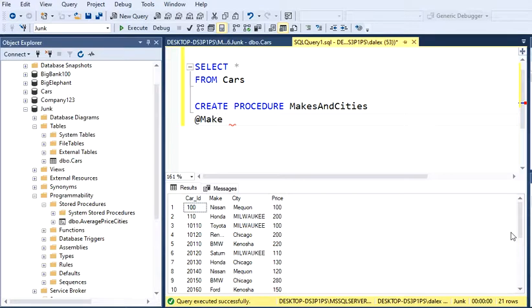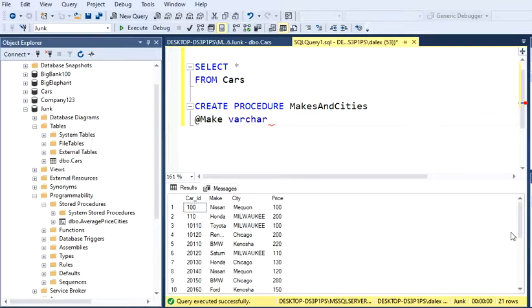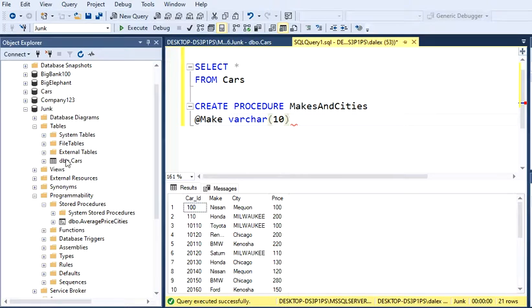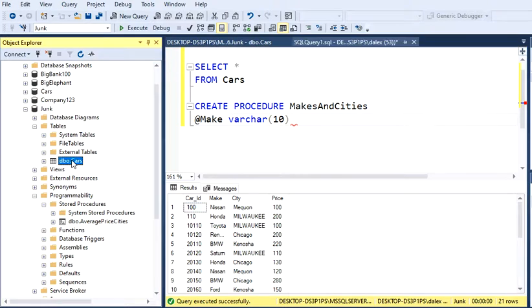Then what you're going to do is type the data type. In this case, it's a VARCHAR(30). If you don't remember about this, you can just go over the table here.